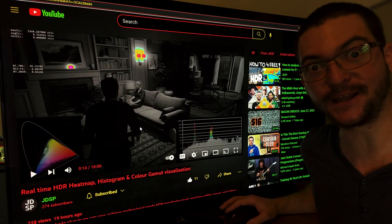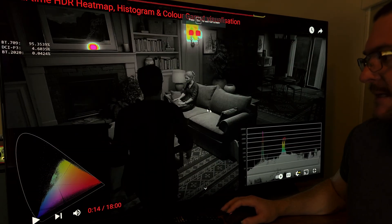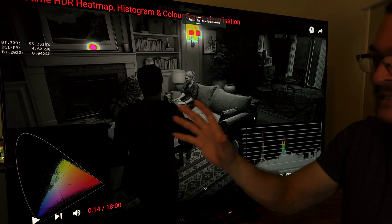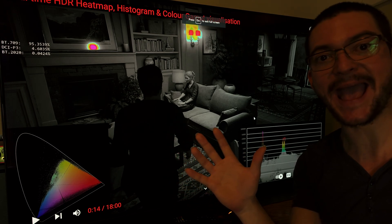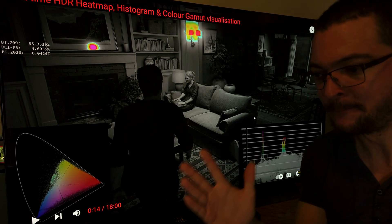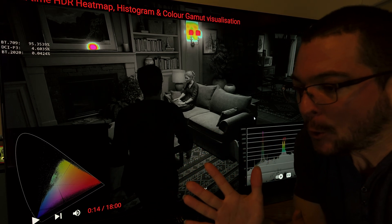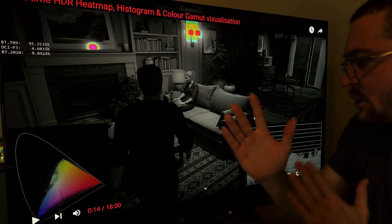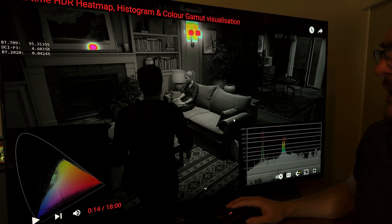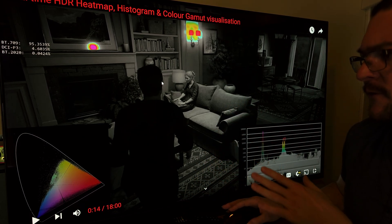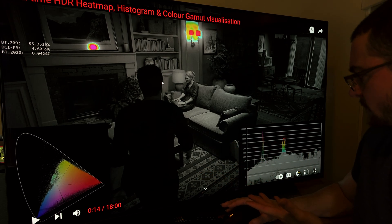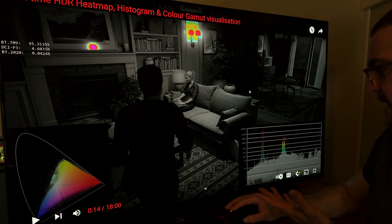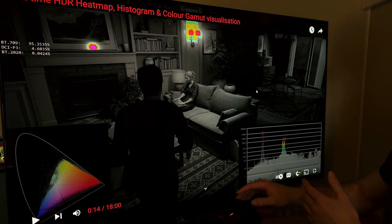So what I'm talking about here is a ReShade preset that allows you to analyze the HDR in real time. So this is absolutely amazing. So I shared this video from JDSP, which is the first thing that I saw about this ReShade preset.